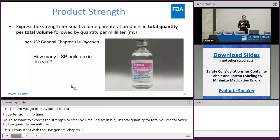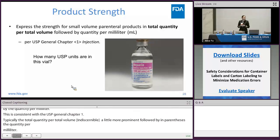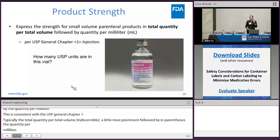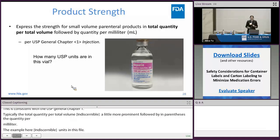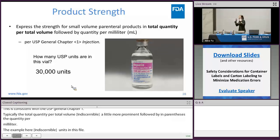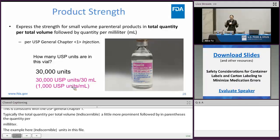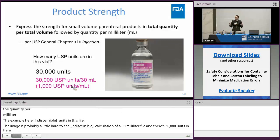The example here: how many USP units are in this vial? The image may be a little hard to see, but if I'm a super pharmacist, I do the calculation for a 30 mL vial and find there are 30,000 units in here. But why should I have to do that? Wouldn't it be better if FDA and the industry go ahead and label it as such?